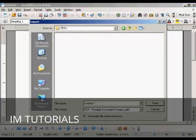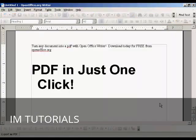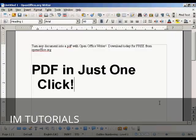This window opens up. We just need to give our PDF a name — let's call it Example — and then click on Save.